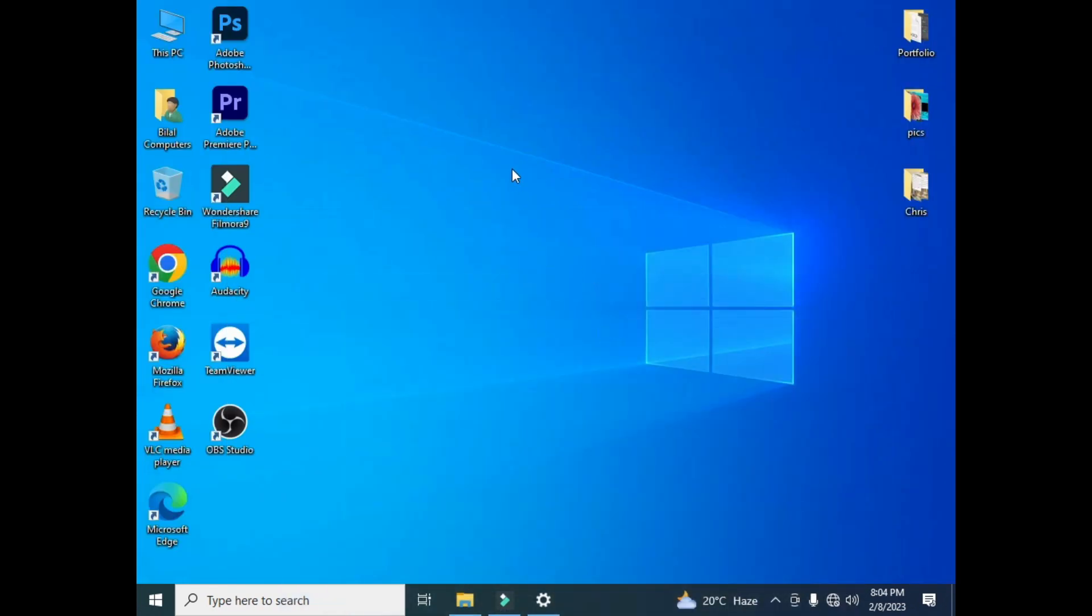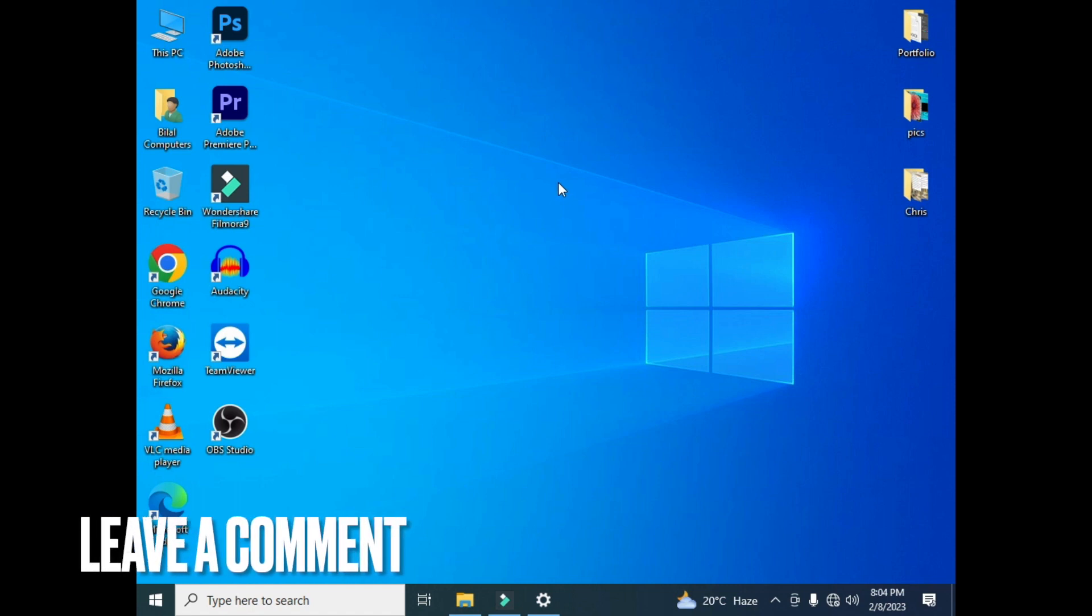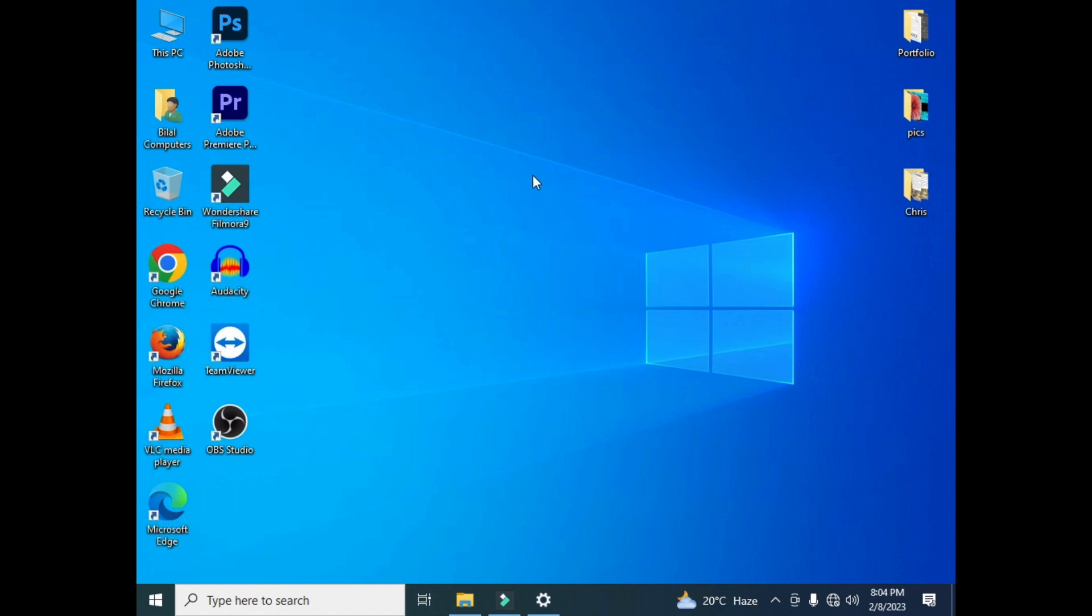So this is the method you can use to change your desktop wallpaper easily. If you like this video, please subscribe to this channel and press the bell icon for more videos. I will see you guys later. Bye.